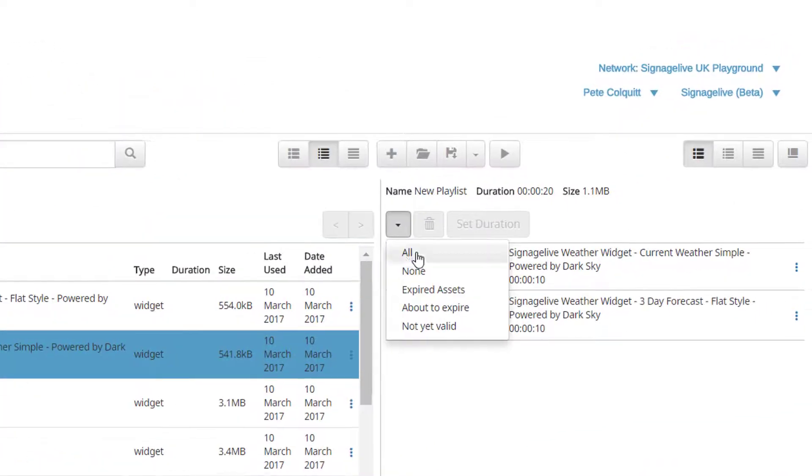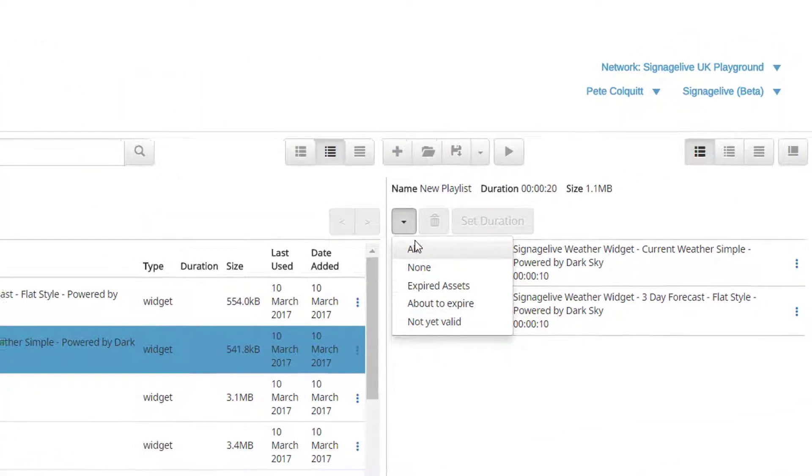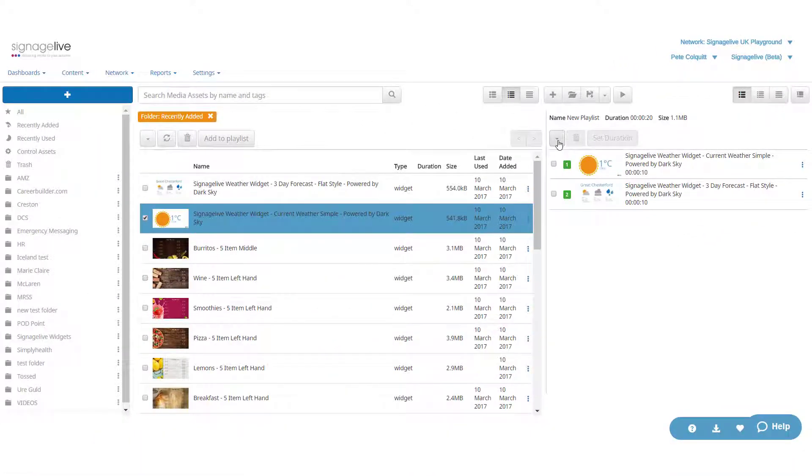You can also select one or multiple assets within your timeline according to its status, using the drop down menu.